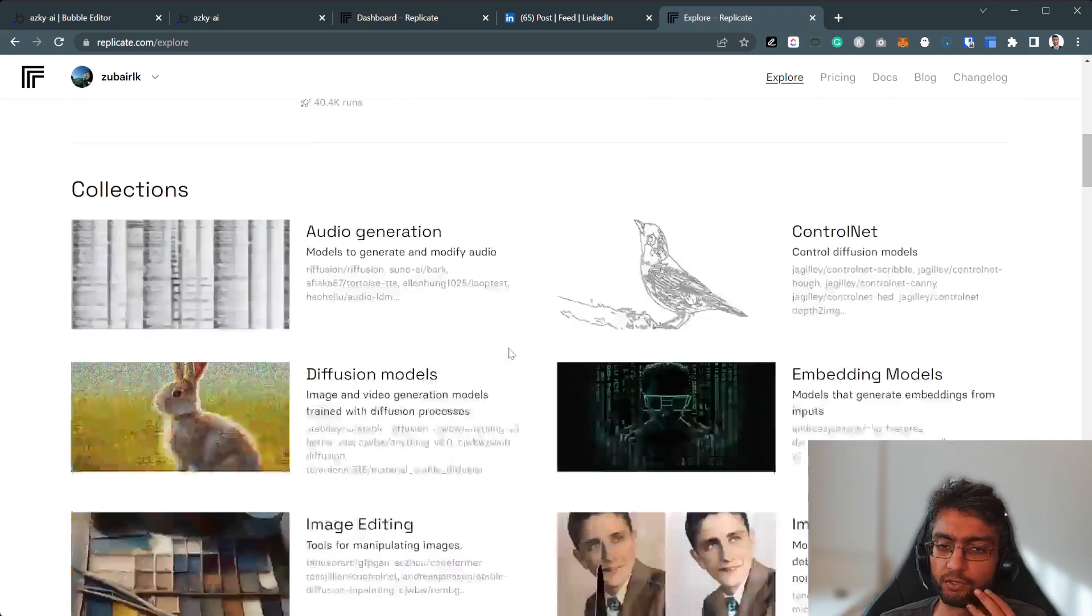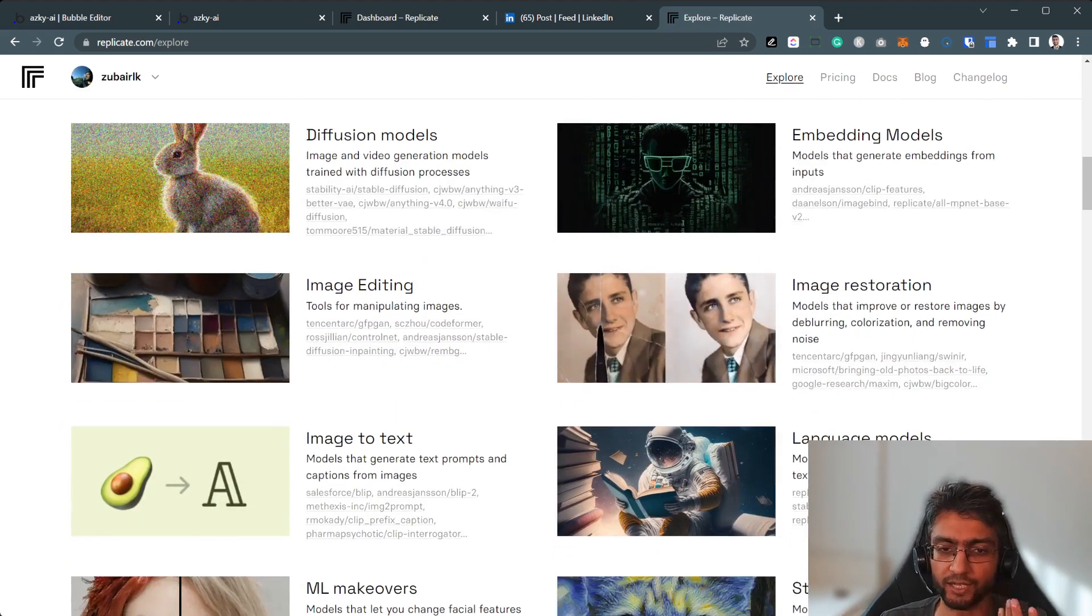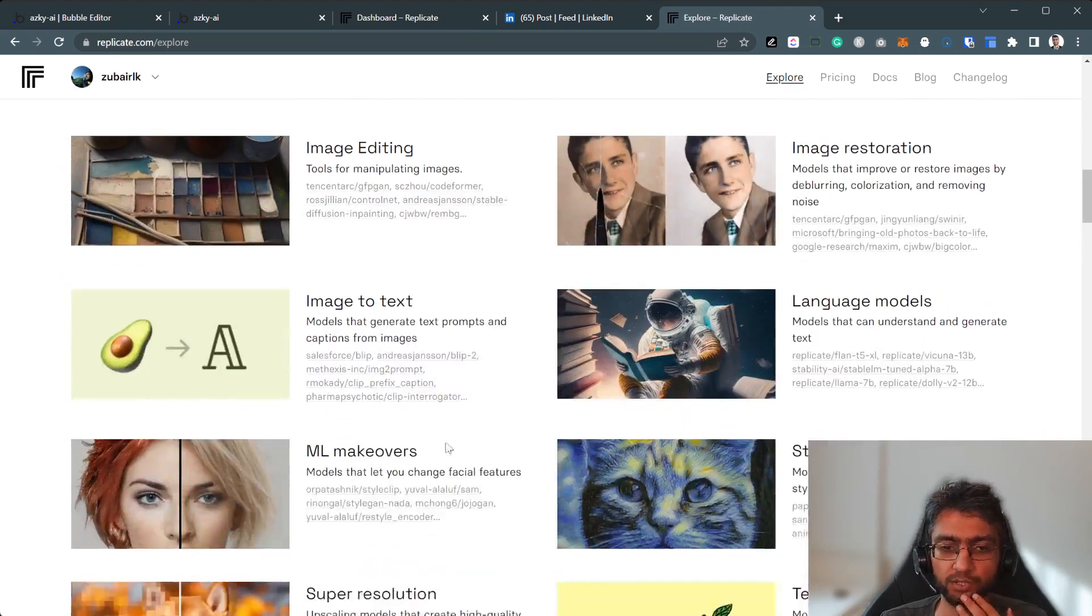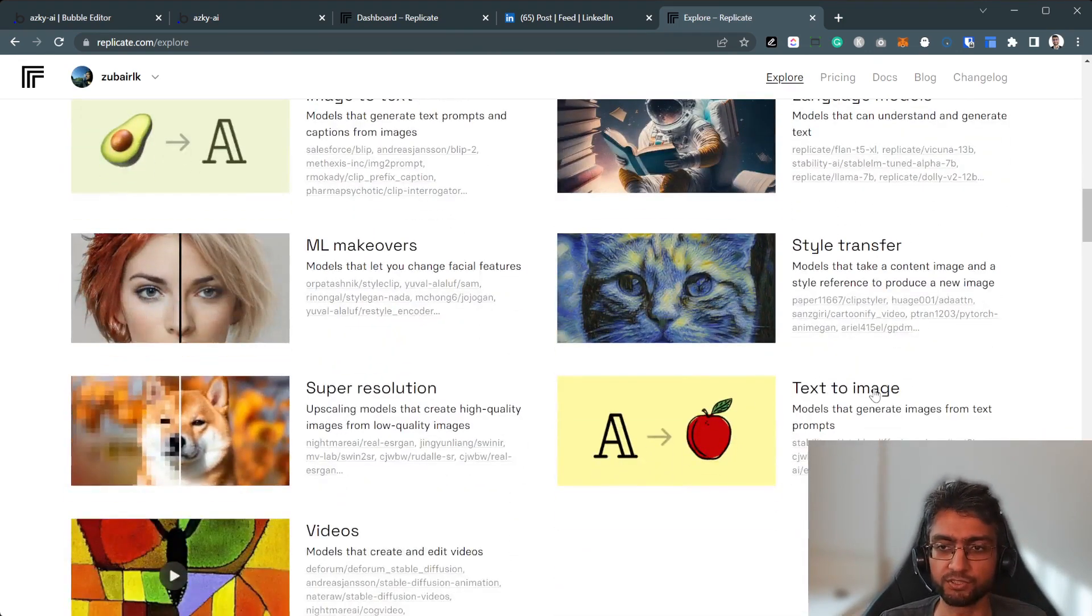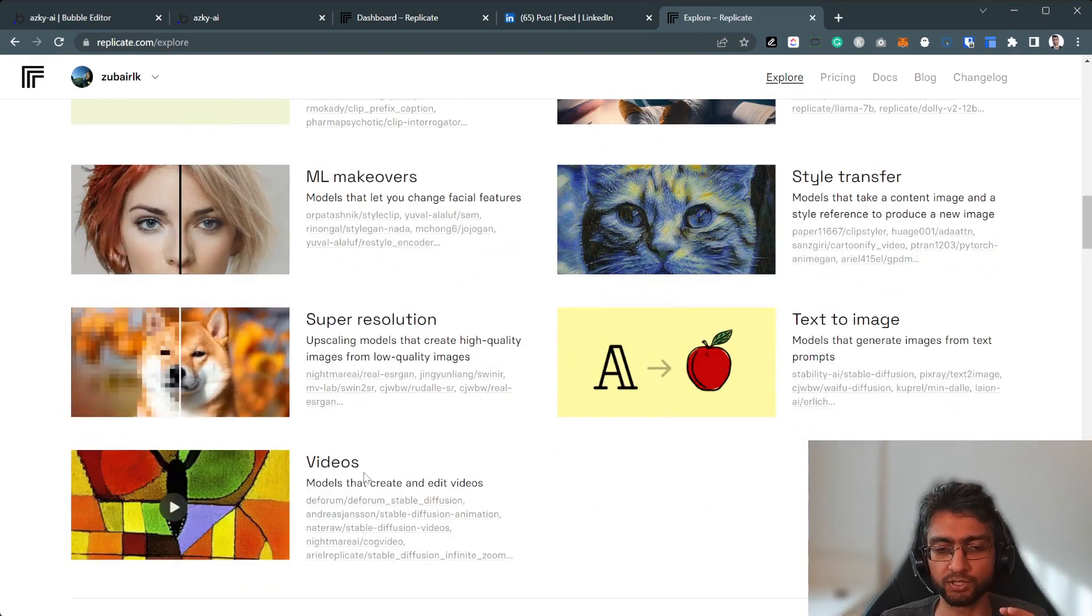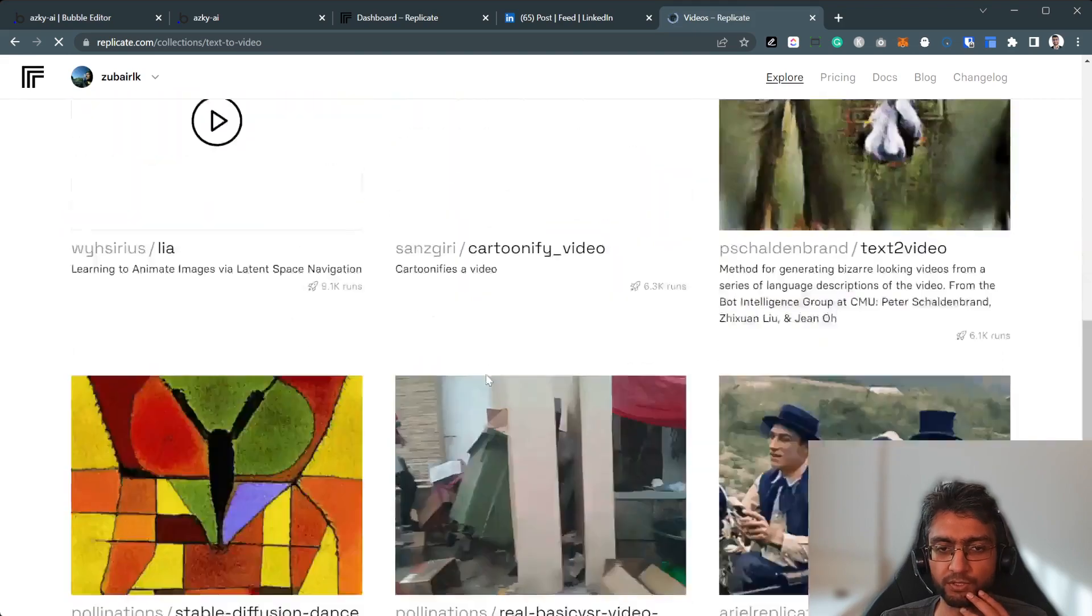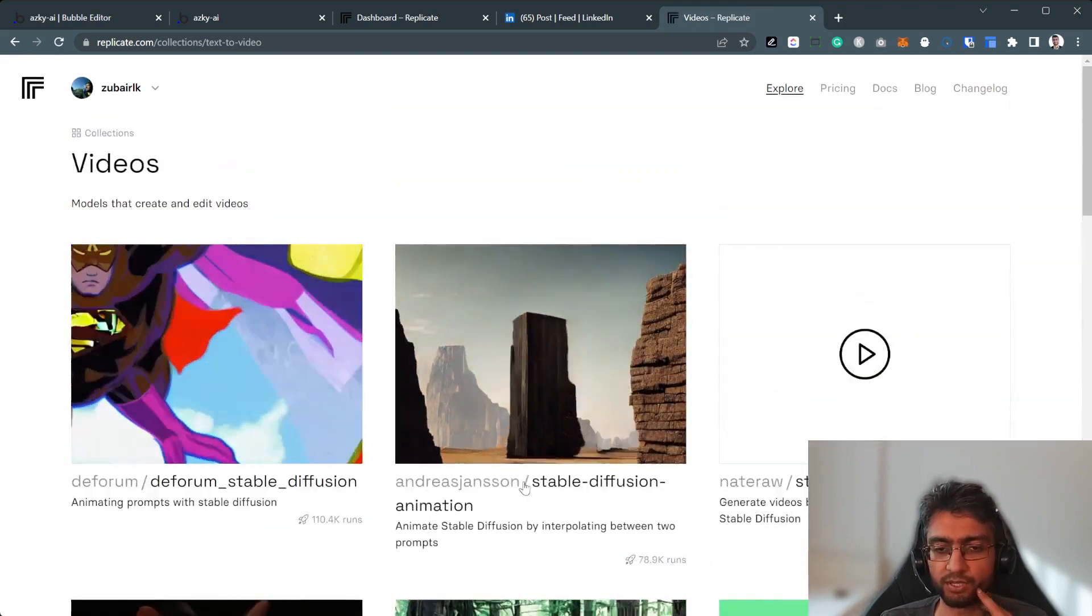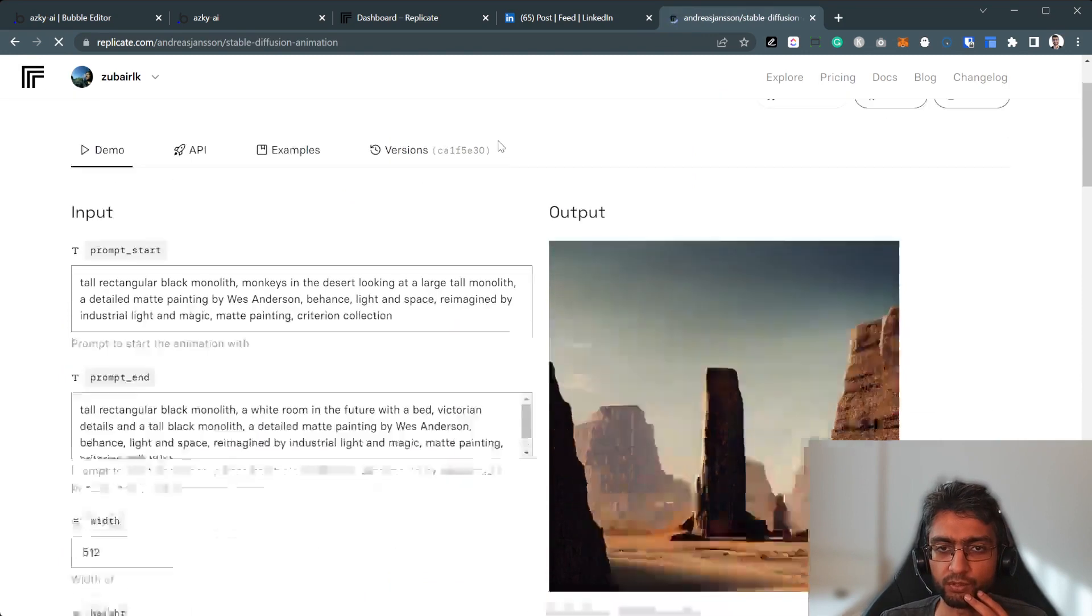And there are loads and loads of interesting models, audio generation, language models like ChatGPT or other language models, LAMA as well, upscaling, text to image, video models as well. So in this video particularly, we're going to look at video models. And within video models, there's many of them. So within video models, the one I used was Stable Diffusion animation, this particular one.